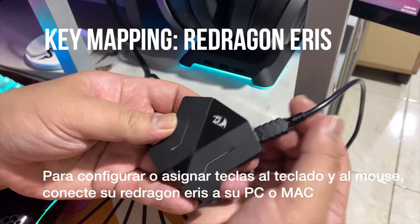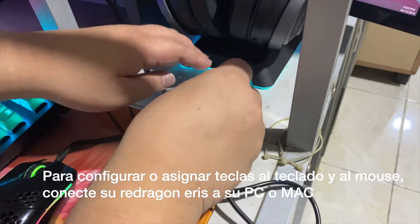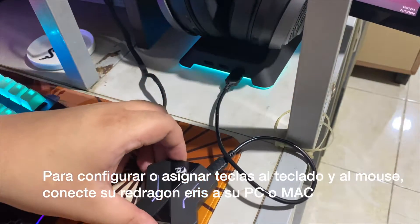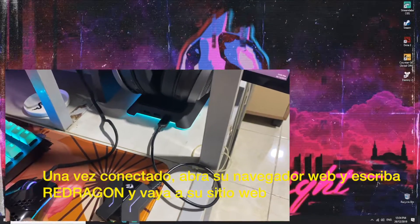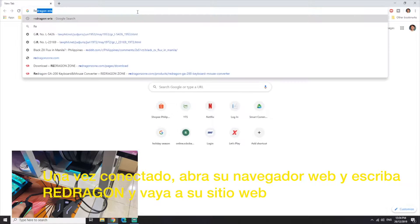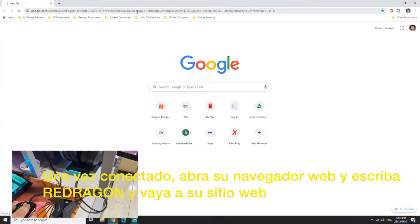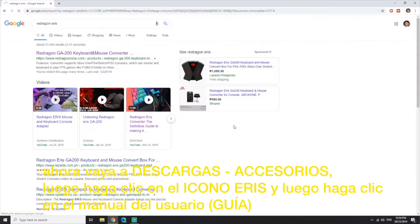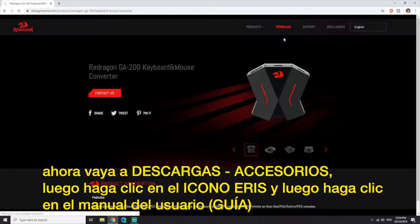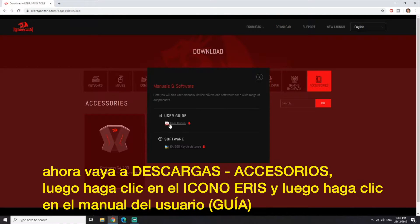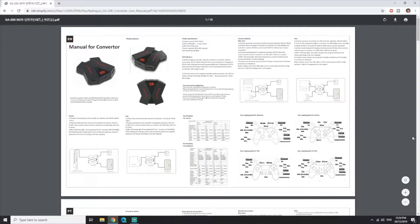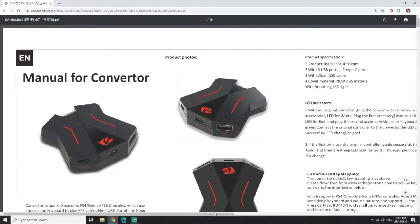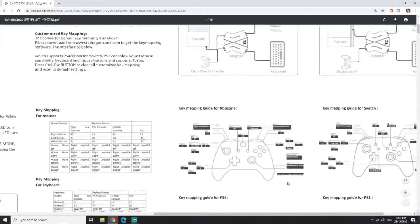To configure or key map the buttons on your keyboard, you have to connect your Redragon Ares to your PC or Mac. Once connected, open up a web browser. On the search bar, type in Redragon and click on their official website. Once you have clicked on their link, go to Downloads, then Accessories, and click on the Redragon. You will see their user guide and a software download. If you click the user guide, you will see the steps on how to connect and troubleshoot.